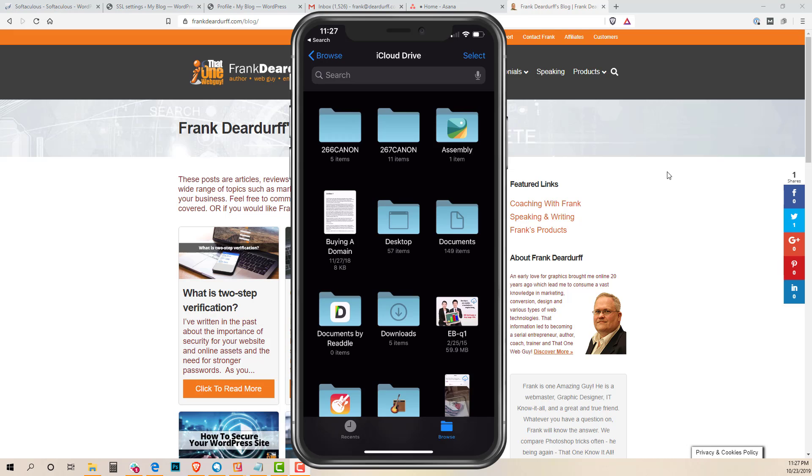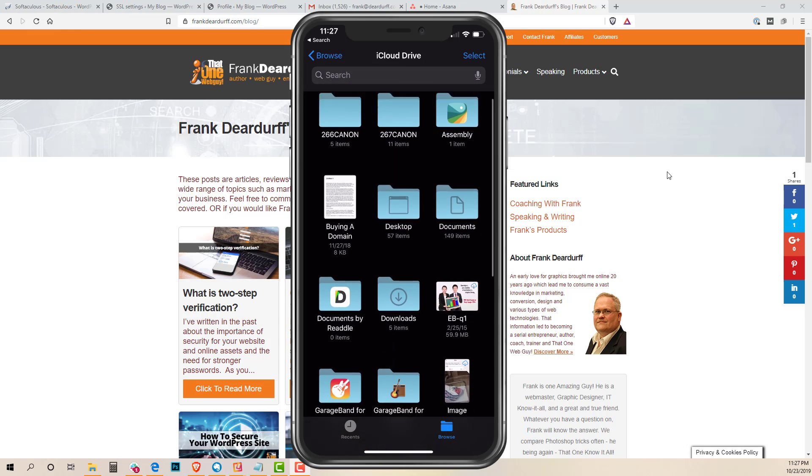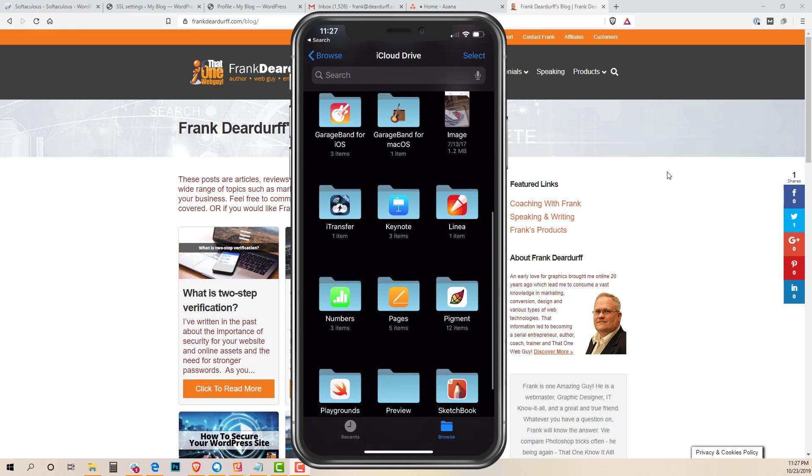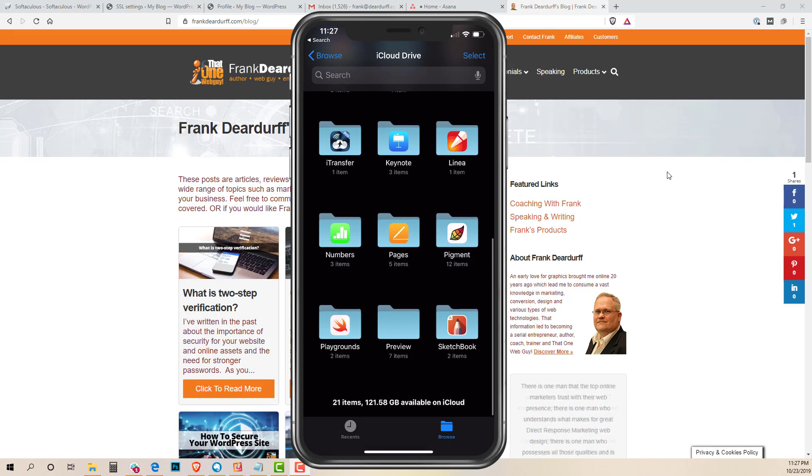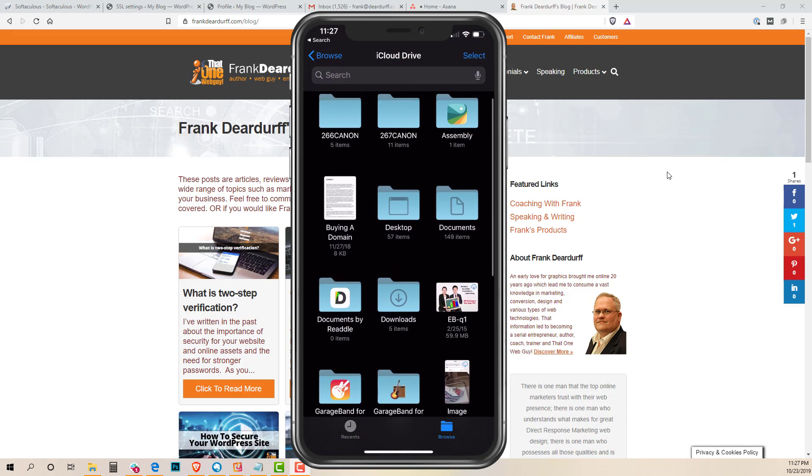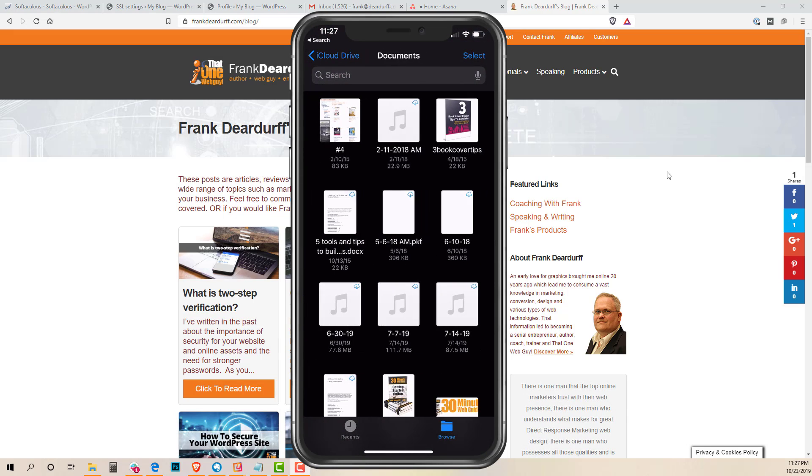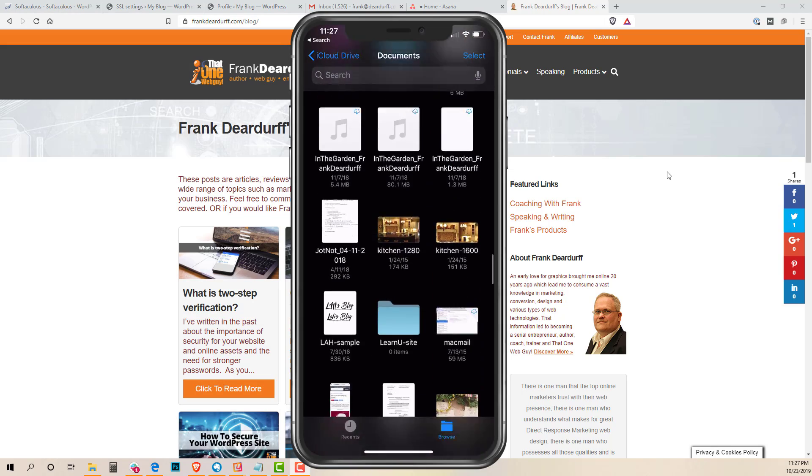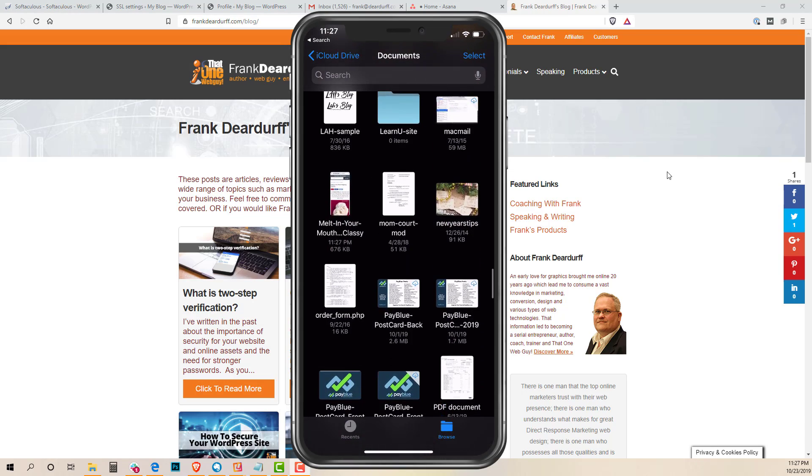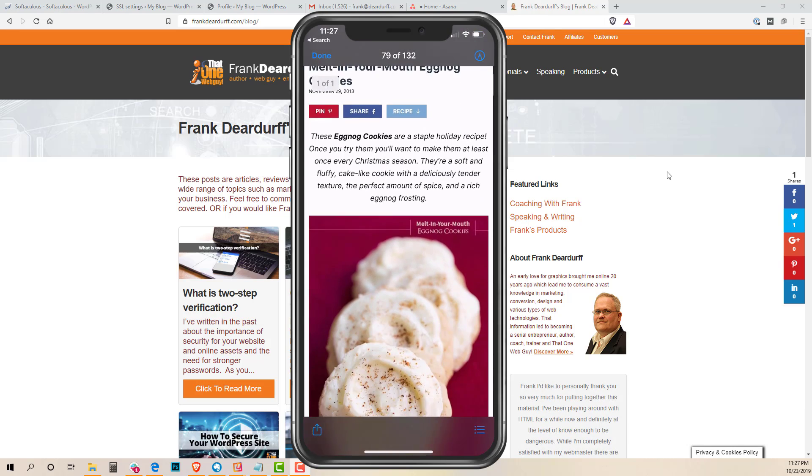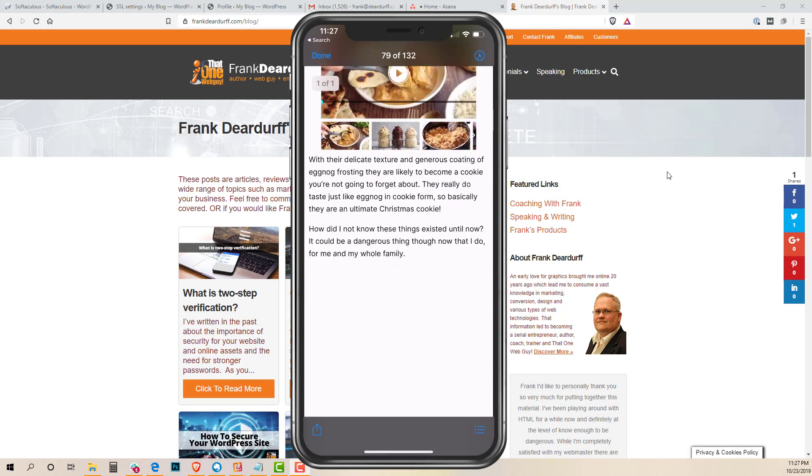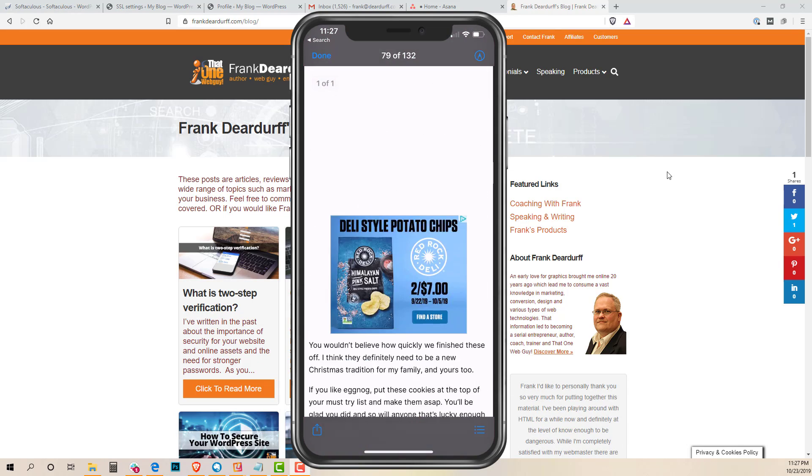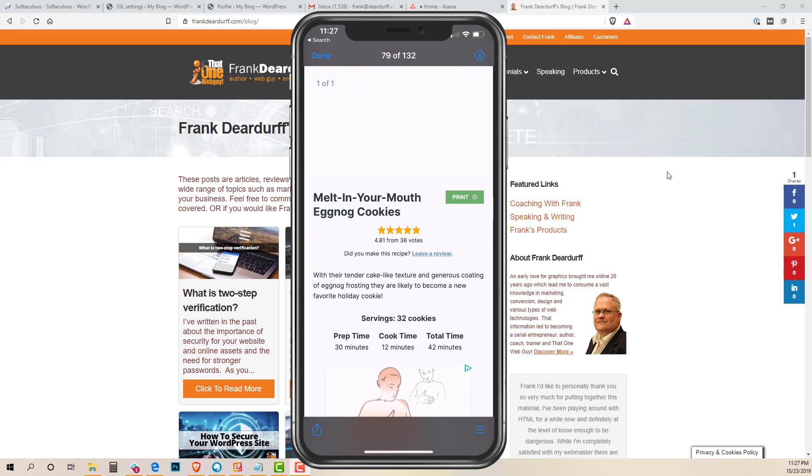I'm going to scroll down, I'm in the iCloud drive and I'm going to look for my documents. I think it started with an M so I can go down to—I could actually search for it, probably be faster—but there's your melt in your mouth cookies and it's a PDF file now that I can send to somebody for this recipe.